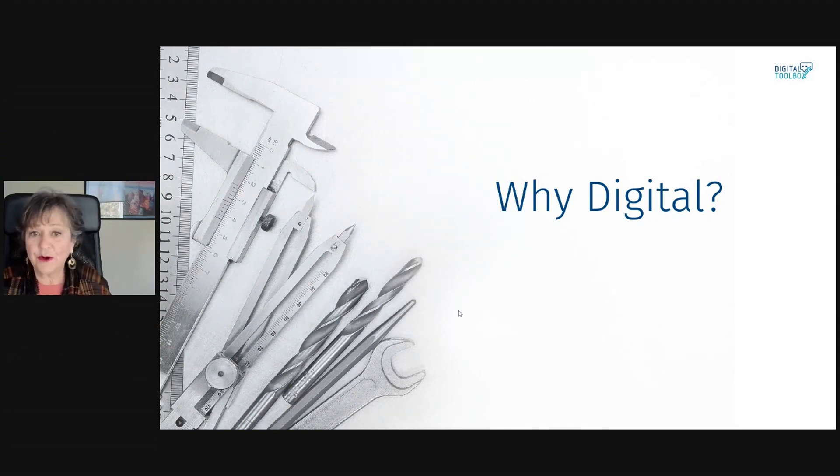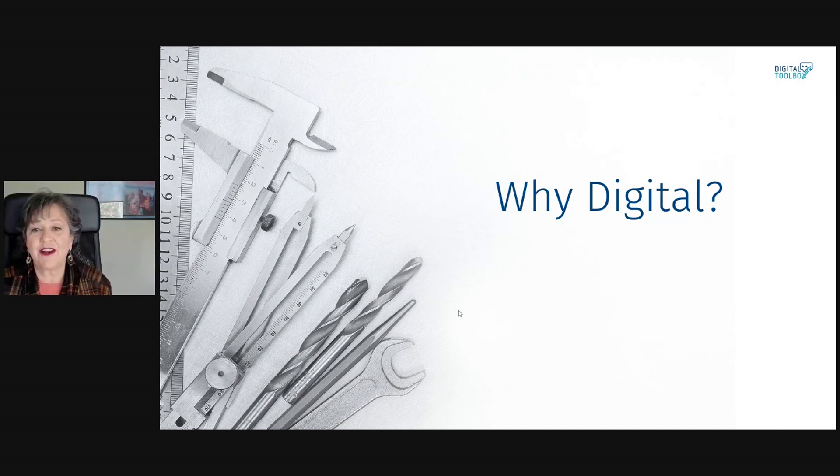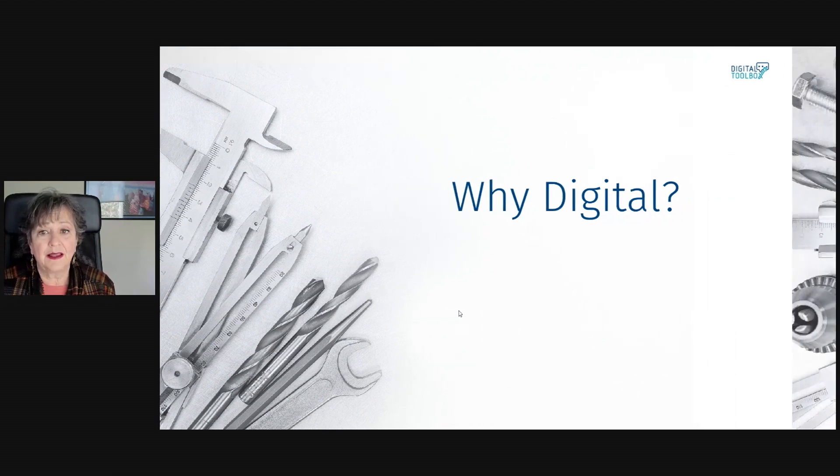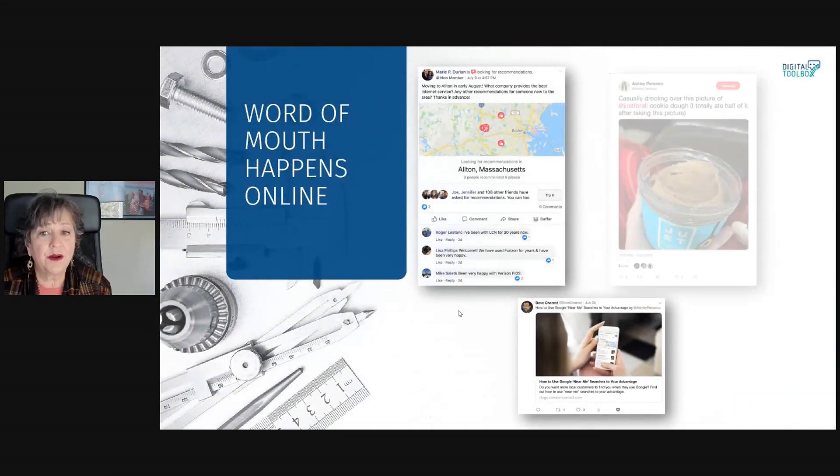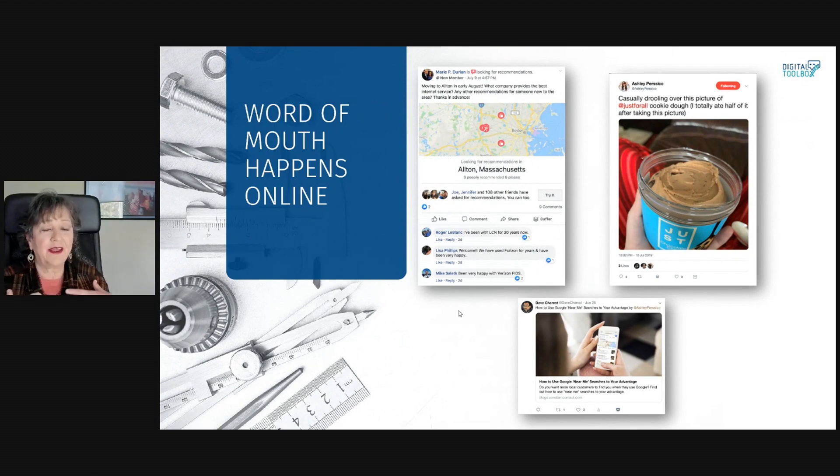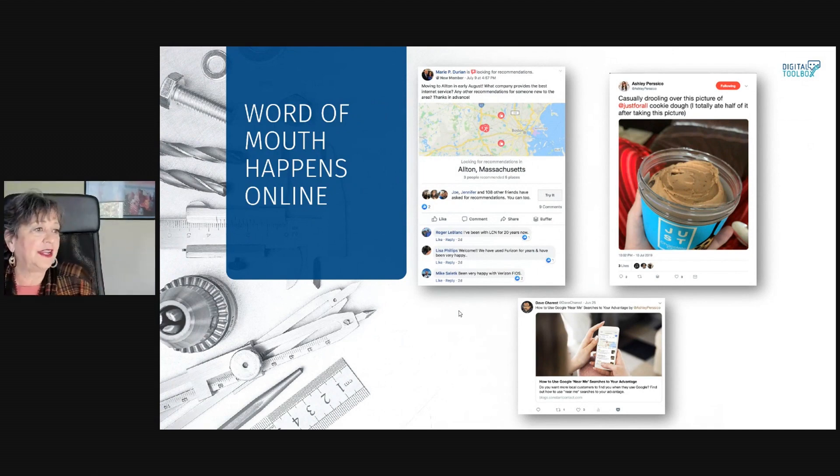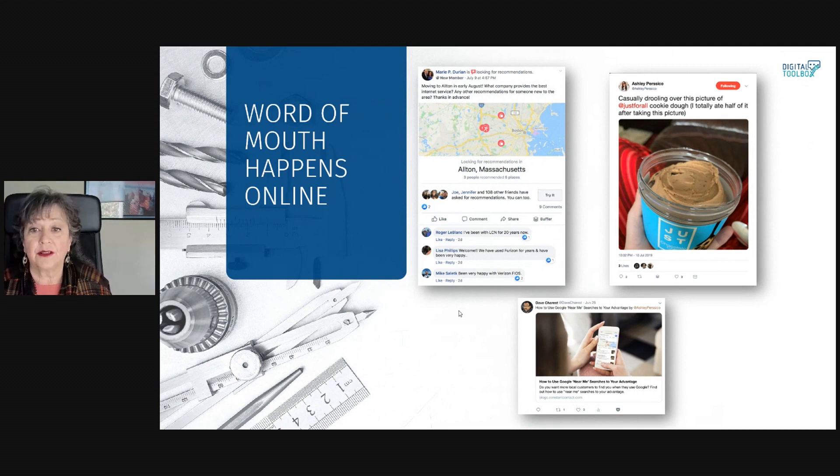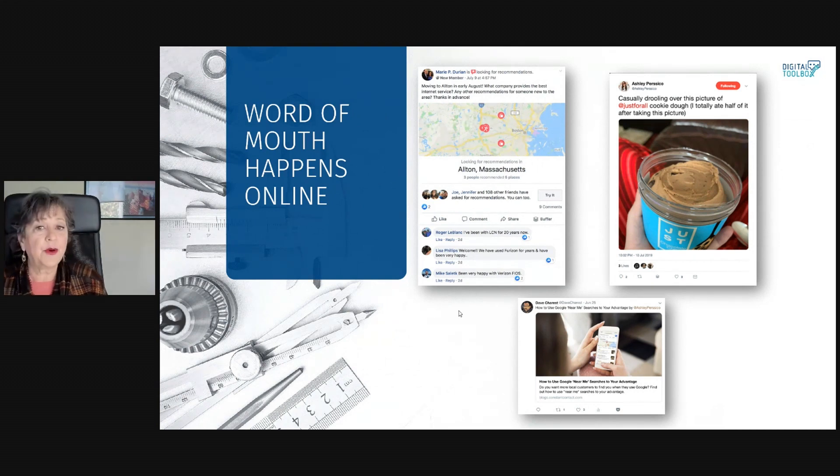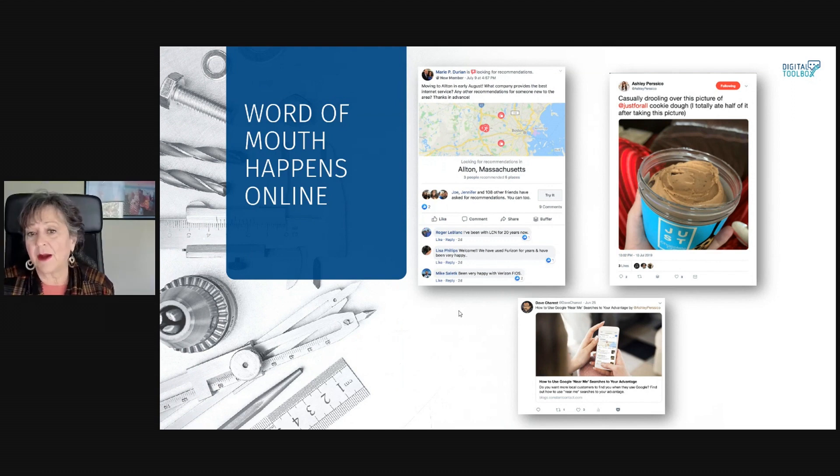I've got a word-of-mouth business. People talk about me and recommend me to their friends, and that's really where my business comes from. Well, today, word-of-mouth happens online. It's happening on Facebook, Instagram, and Google. And if you're not active and putting your messages where customers are, you're missing opportunities.